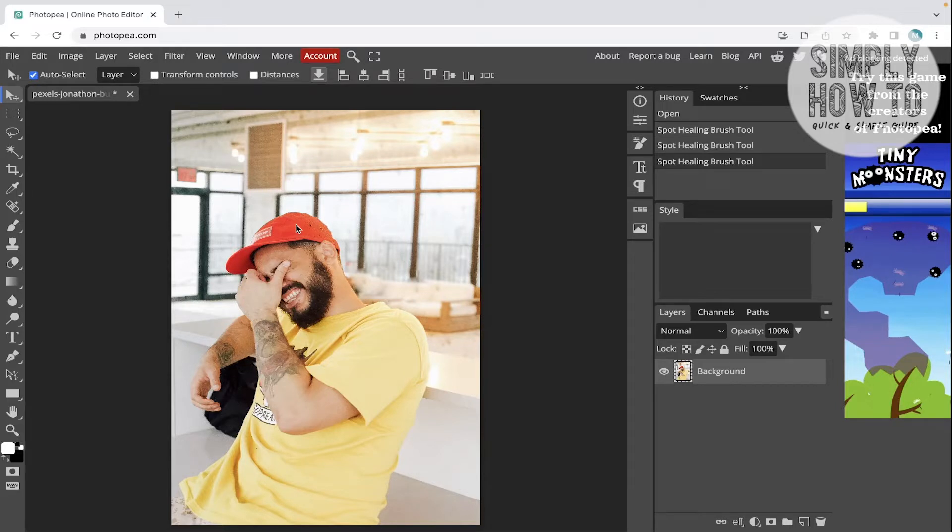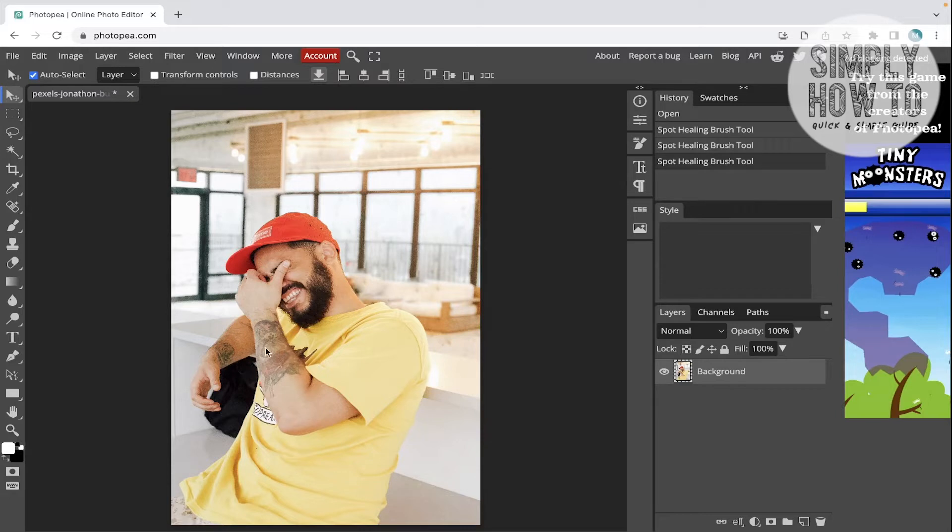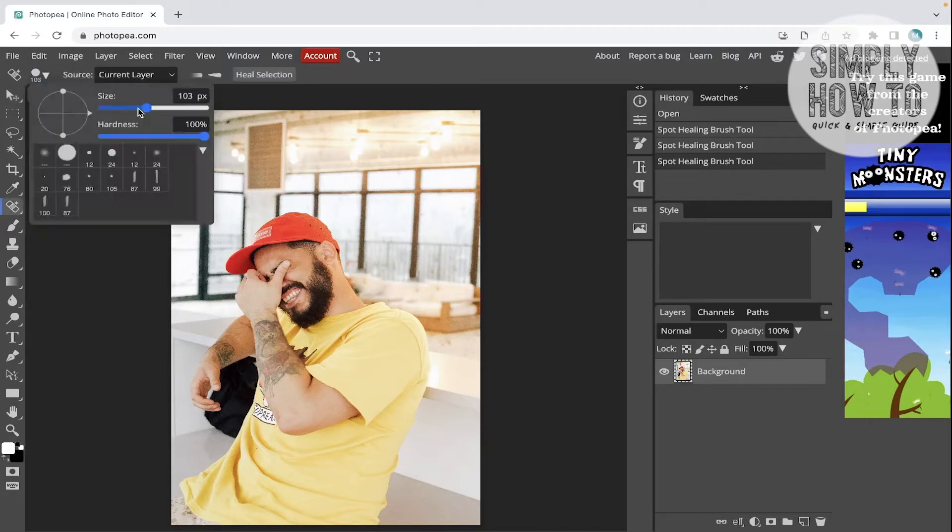So let's say you have an image with a tattoo and you want to remove the tattoo from it. You have two ways to do it. You can use the spot healing tool, but it's not gonna be much precise.